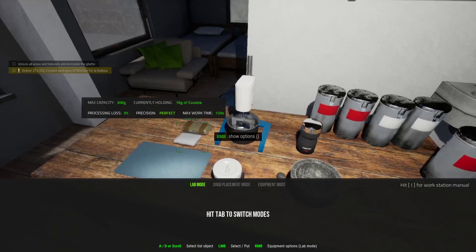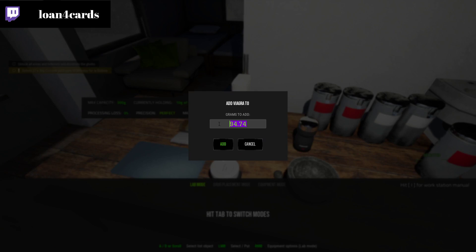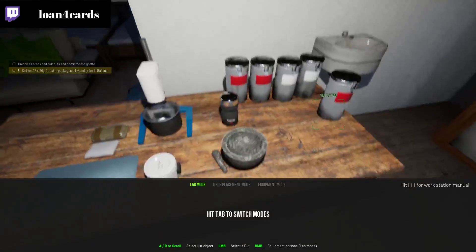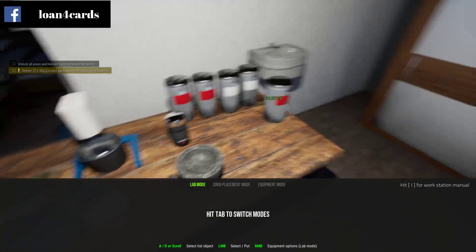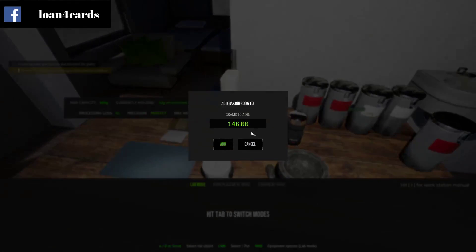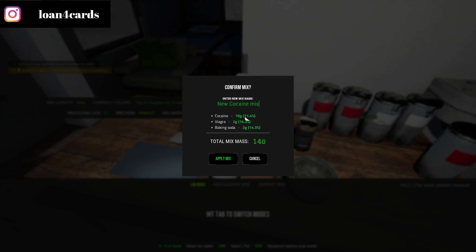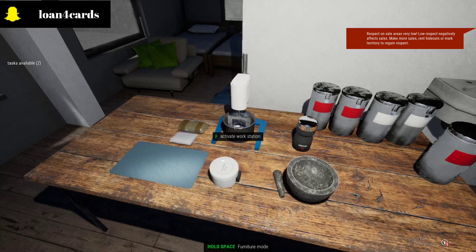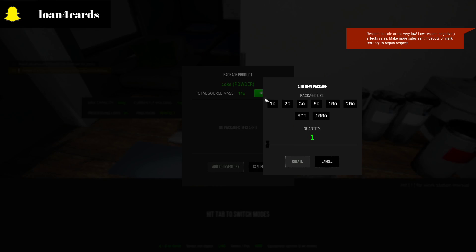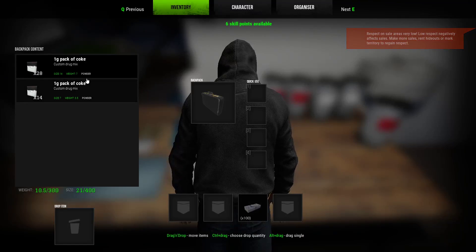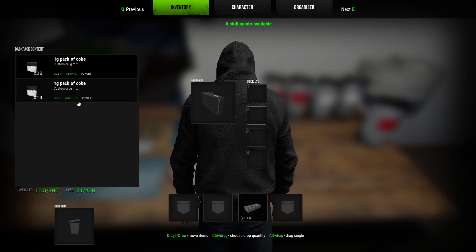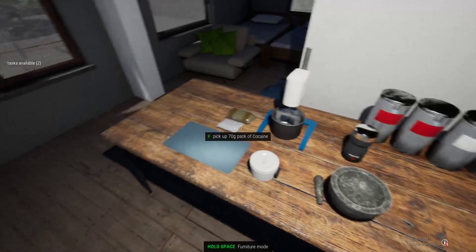Now we're going back to the original formula. Viagra powder first — this has already been ground. I'd suggest using the simple mortar so you don't lose up to 3% from grinding, saving you money. I'll put in 2 grams, apply the mix, name it 'coke' again, and mix it up. We're going to package the product, and if this goes as planned it should stack with the very first one — and there's the first one of the coke stacking correctly.